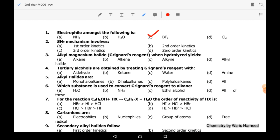The next MCQ: SN2 mechanism involves what? SN2 means the subscript '2' tells us about the number of molecules taking part in the chemical reaction. It is a second-order kinetics because the rate of reaction depends upon the concentration of both the substrate and the nucleophile.